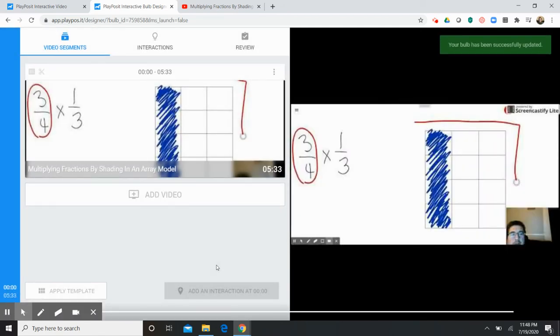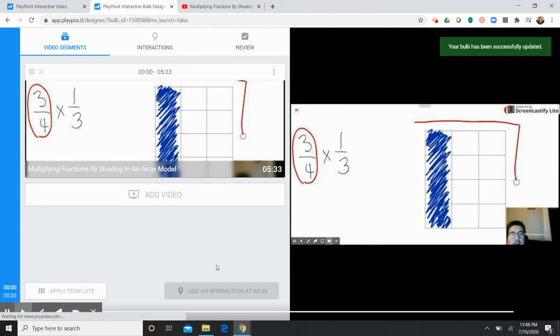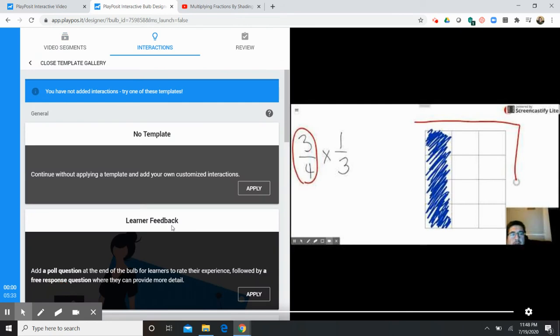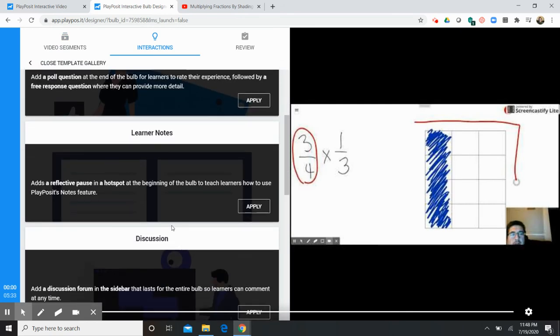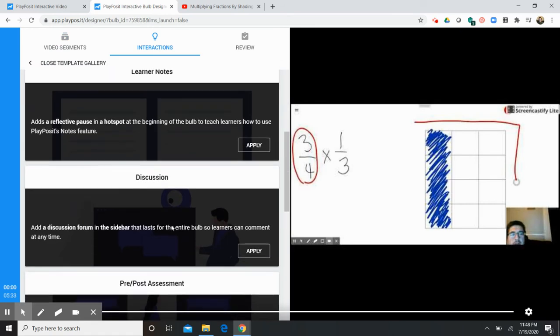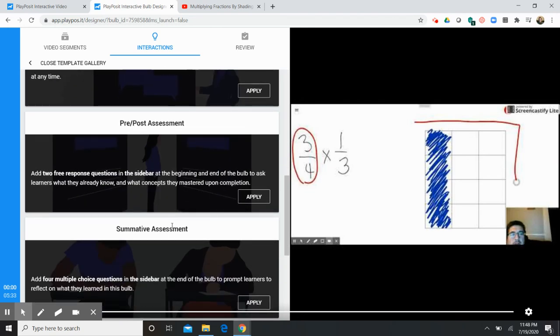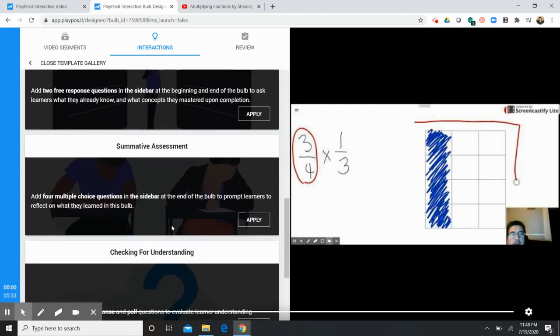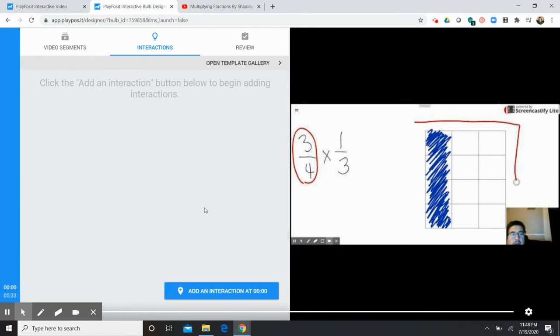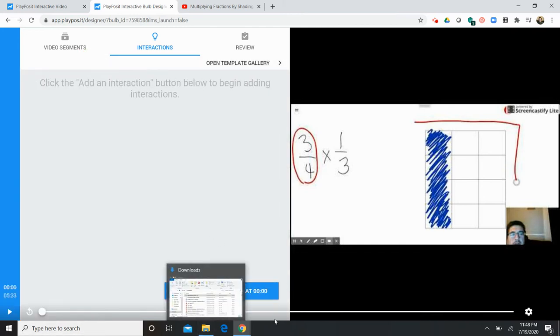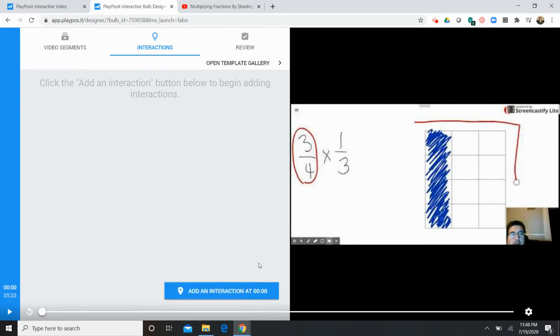Now once I've added my video segment I have a couple options. I can add a template. A template is going to include very specific assessment interactive pieces that you can add to your video. And while that's a really neat option you're going to get the most customization and personalization through this button here, the add an interaction. So what you can do is you can actually click play and at any point in the video that you feel an interaction would be appropriate for students to complete you click that button and you have some options. So I'm gonna go ahead and do that.